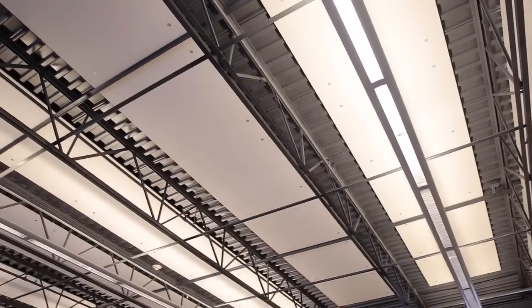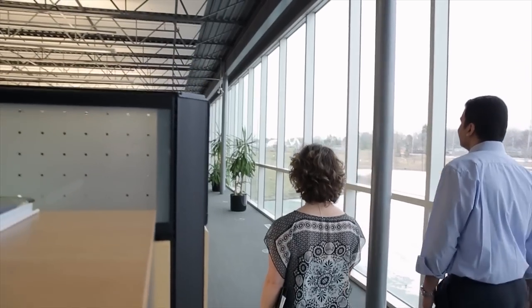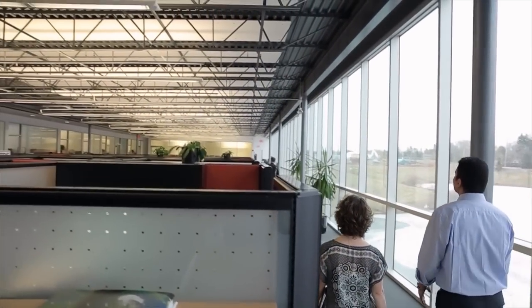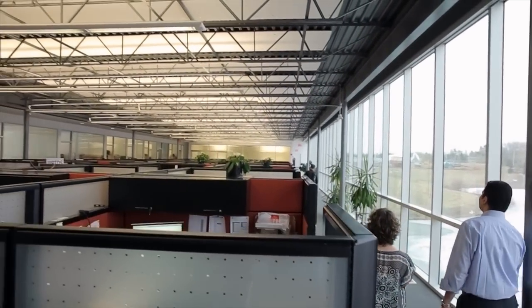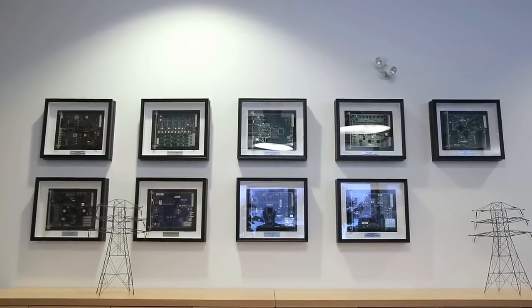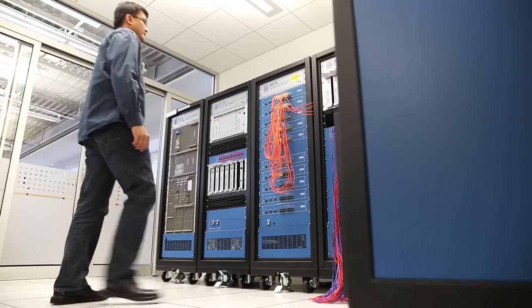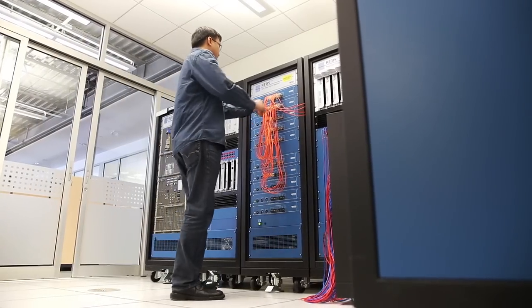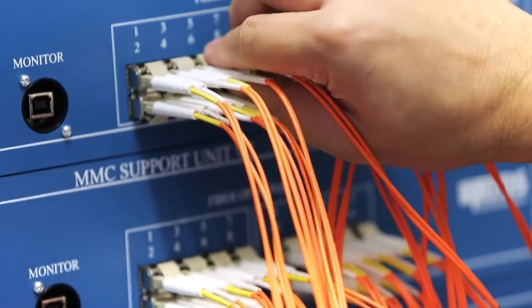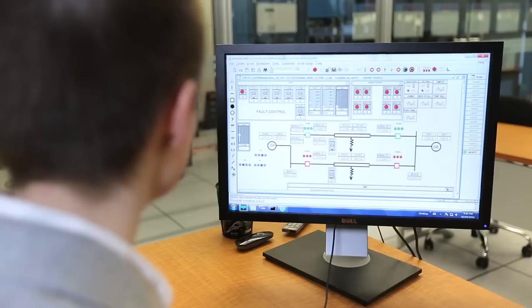RTDS Technologies introduced the world's first fully digital real-time power system simulator in 1989. Today the RTDS simulator is still the world's benchmark for performing real-time power system simulation.